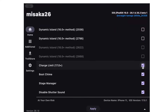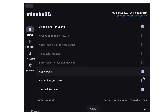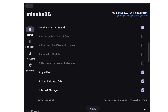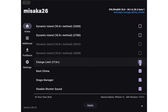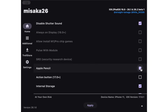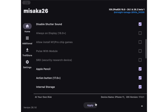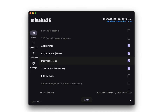Step 5: Choose your tweaks. You will now see a list of system toggles you can enable. Available options include: Trollpad Multitasking (iOS 18+), Enable PWM (26.0+), Security Research Device Mode (26.0+), Install M-Chip Pro-Chip Games (26.0+), TrollStore Installer, Dynamic Island, Charge Limits, Boot Chime, Stage Manager, Always On Display, Apple Pencil Support, Action Button, and more depending on device and iOS version. Simply check the boxes you want.